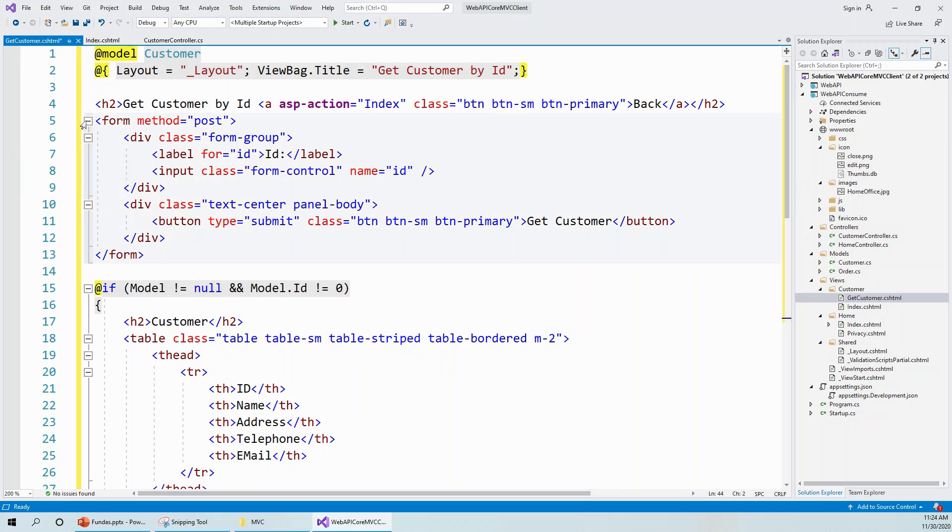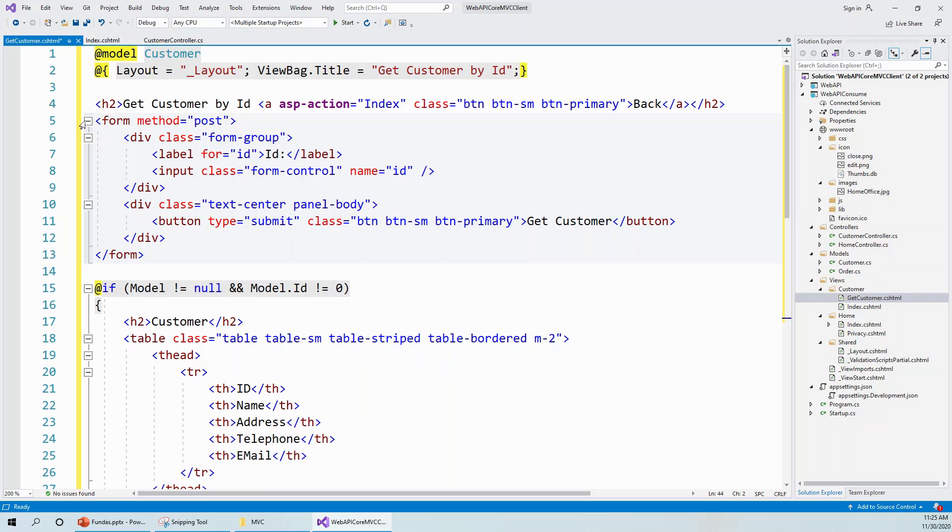And this action method is POST because I will be posting the form to be handled by the GetCustomer POST action method, which takes in an input ID and returns the response from the web API and deserializes the customer object in a JSON object to return a customer and render it to the view. That's the whole idea.